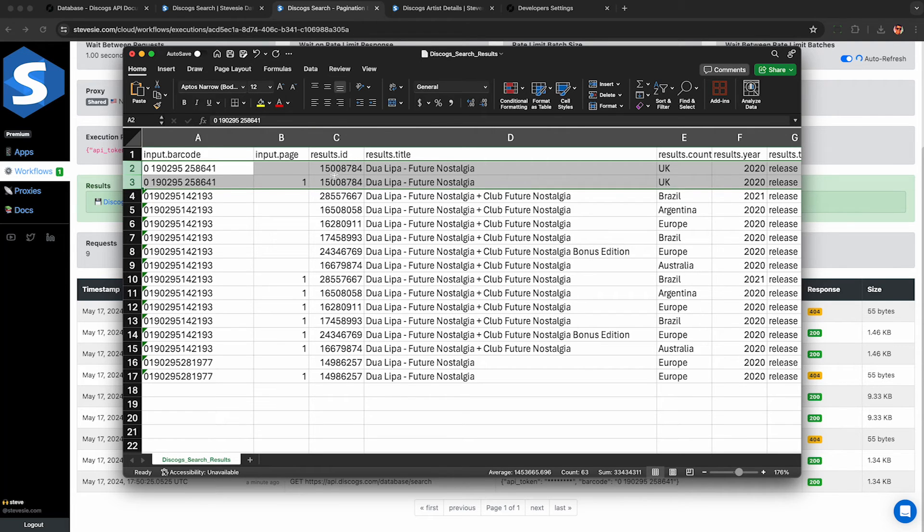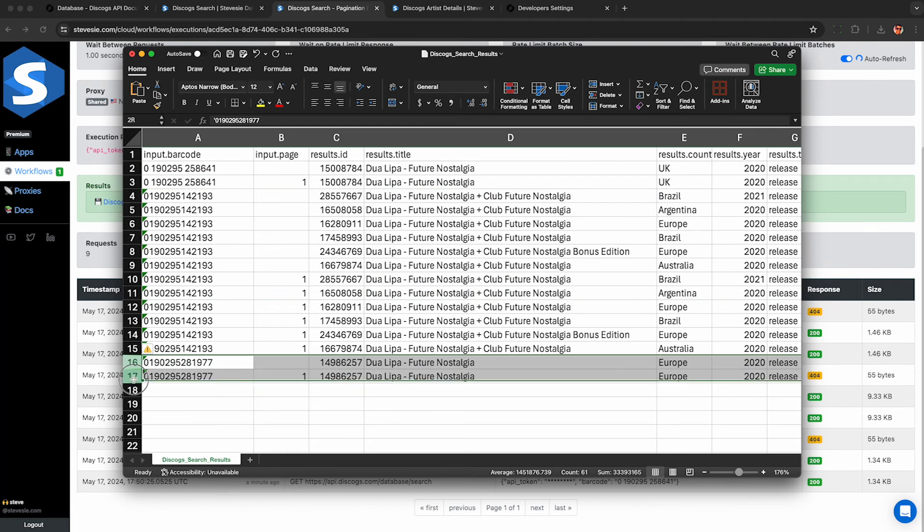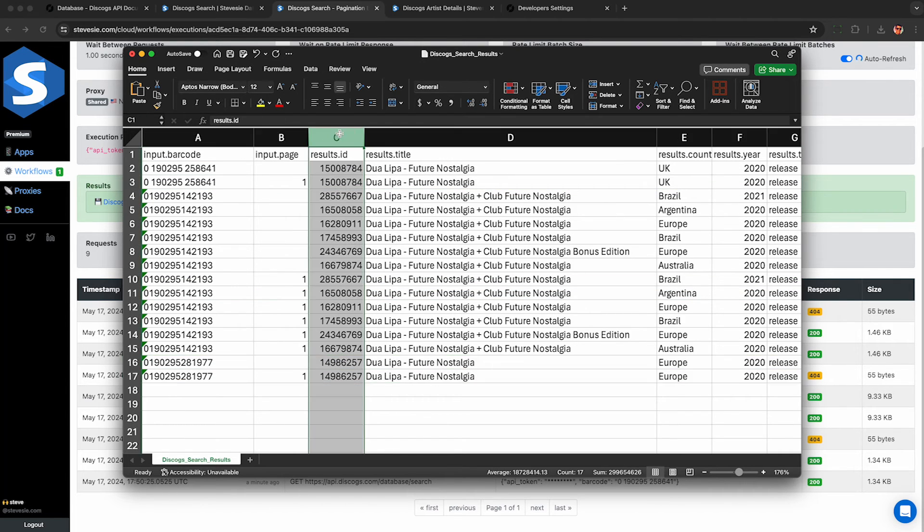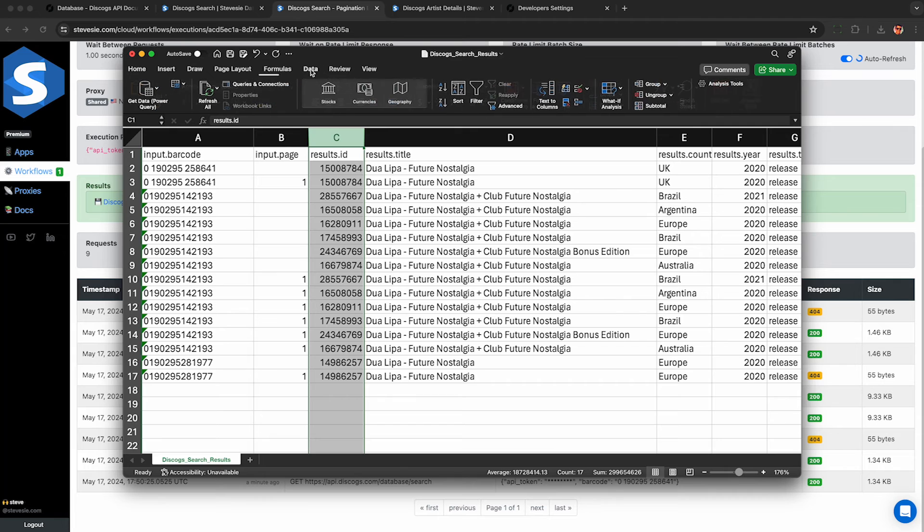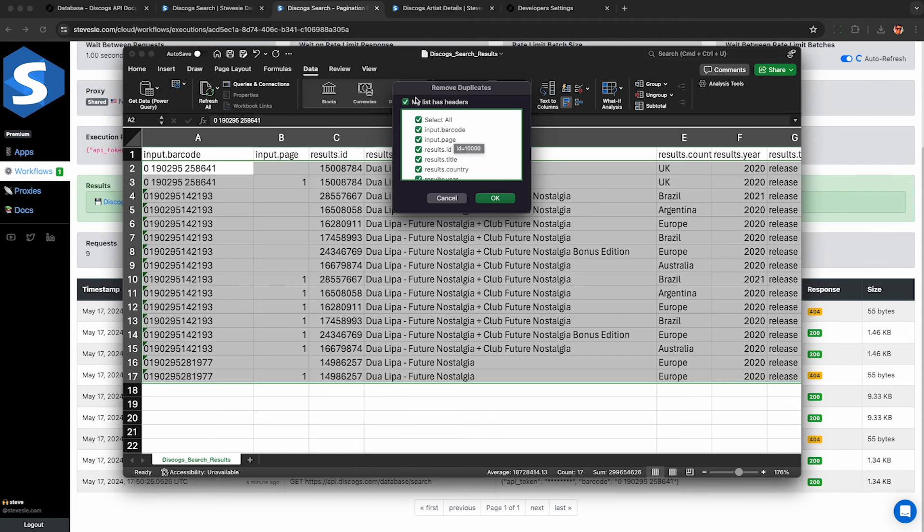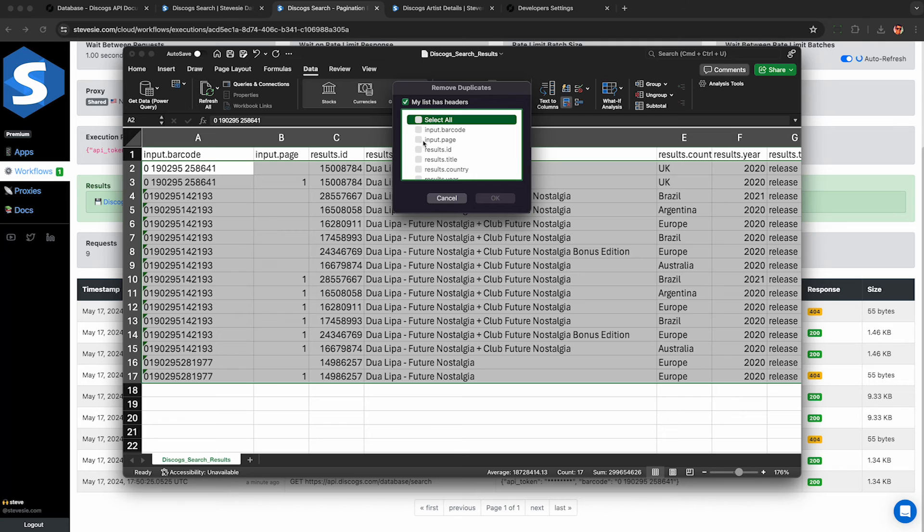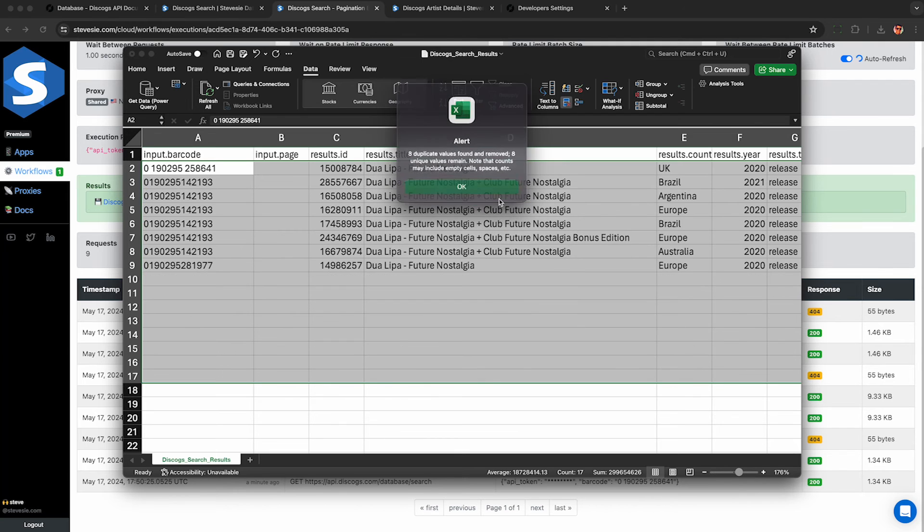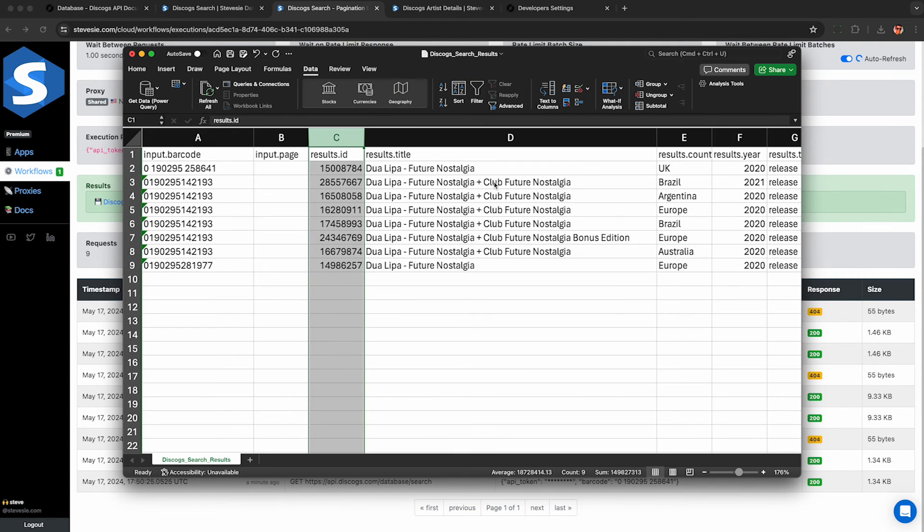I can see results.id here. This should be unique. So I can see for these first two requests, it's the same barcode and it got the same result twice here in the file. This looks like a pagination issue. It just returned the duplicate result on the second page. But don't worry, you can just deduplicate it by results.id. I suggest doing this regardless.